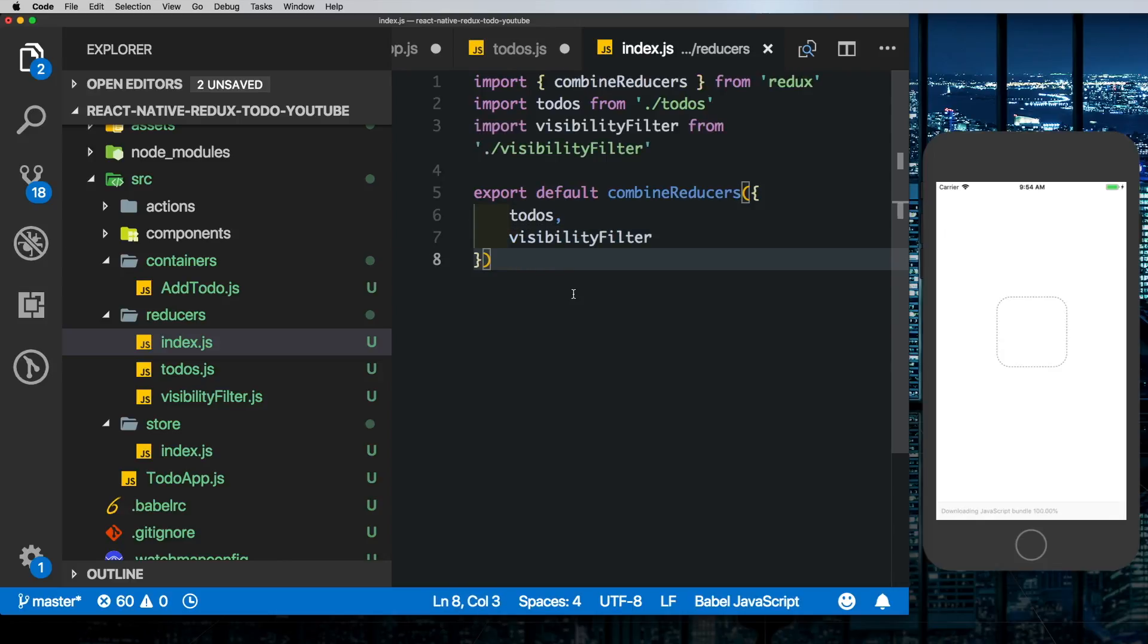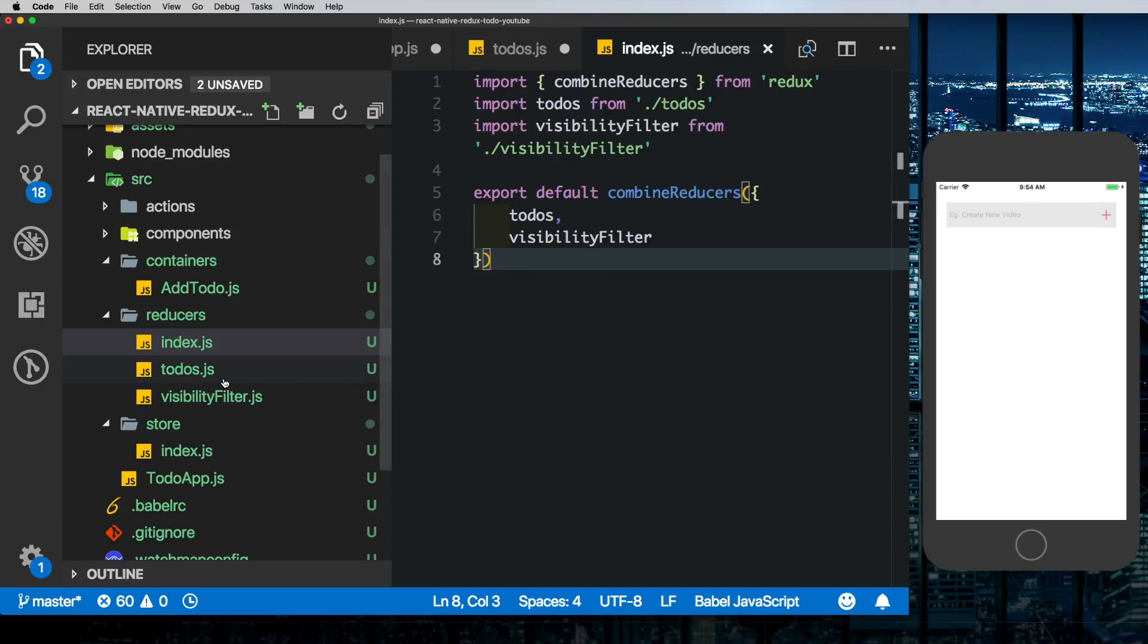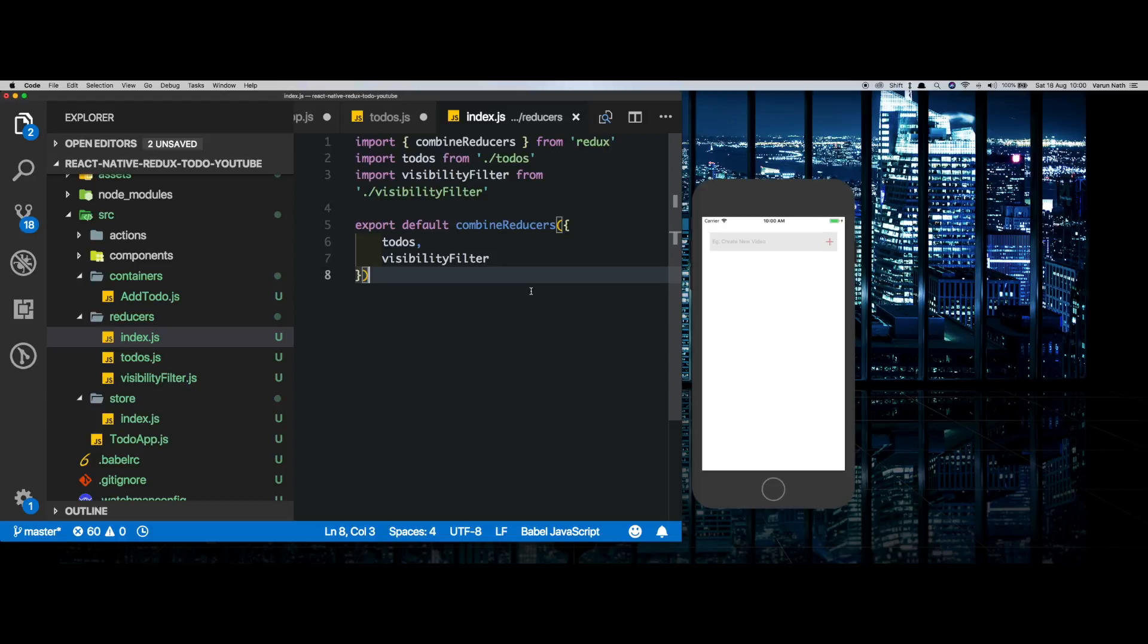This is as good as creating one single reducer, however it makes it easy for us to work on our separate reducers. So in the next part we'll go ahead and set up these reducers, set up our actions, and build our to-do app.